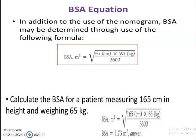The average adult BSA is considered to be 1.73 meter square. BSA can be calculated using the formula: BSA equals the square root of (height in centimeters multiplied by weight in kilograms, divided by 3600), where 3600 is a constant. For example, for a patient measuring 165 cm in height and weighing 65 kg, BSA equals the square root of (165 × 65 ÷ 3600), which gives an answer of 1.73 meter square.